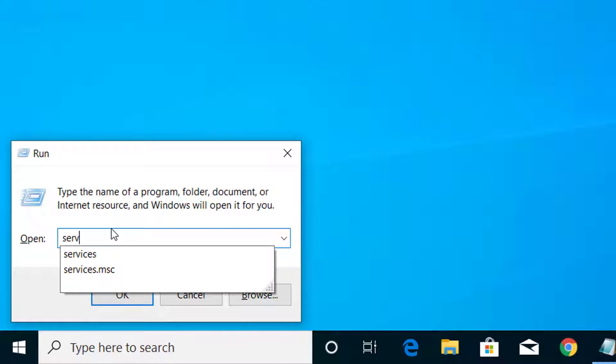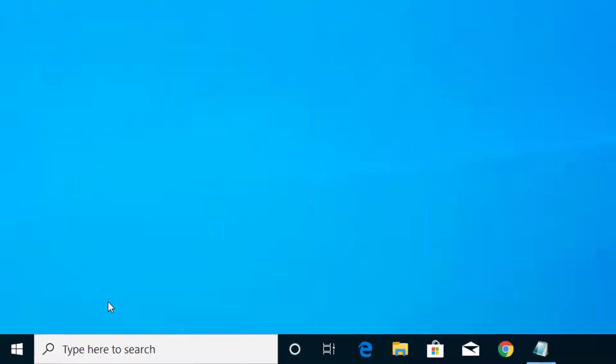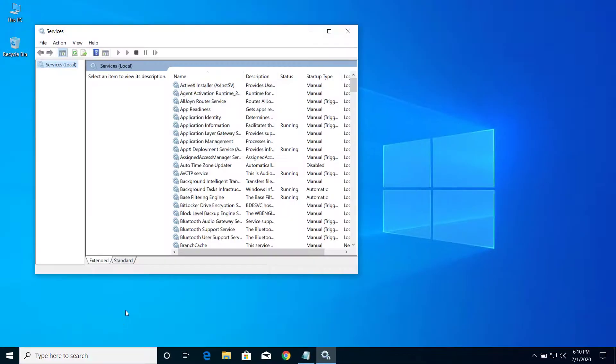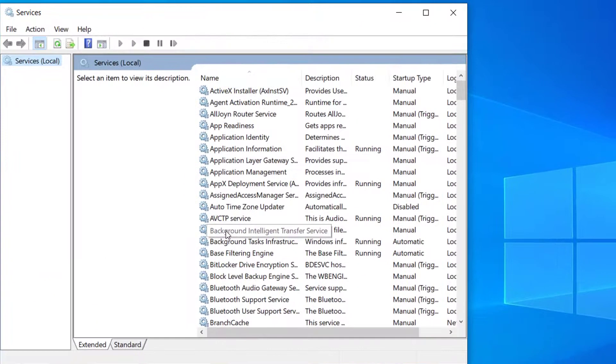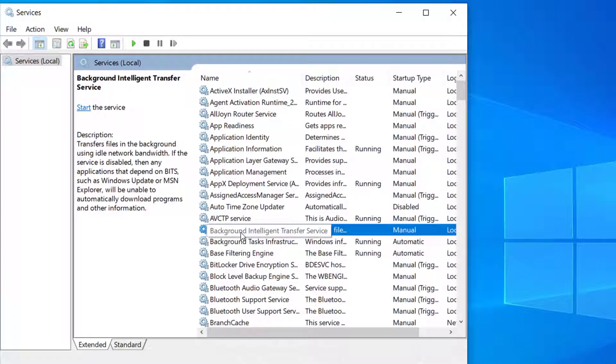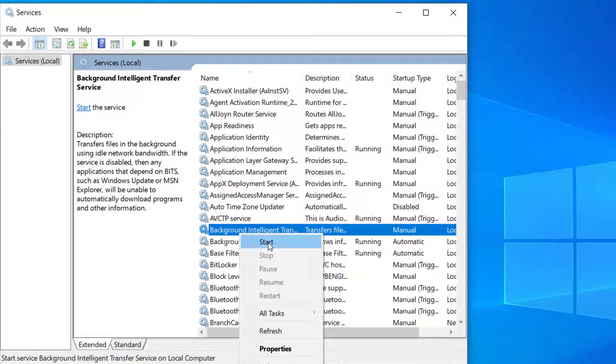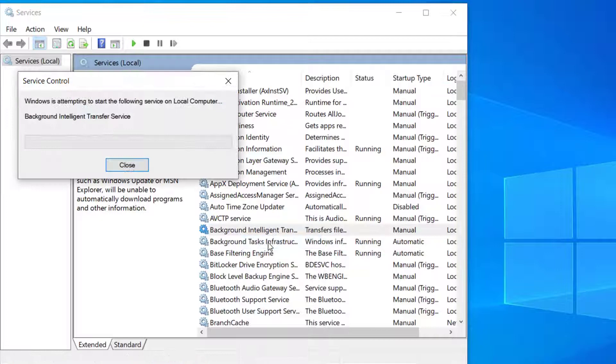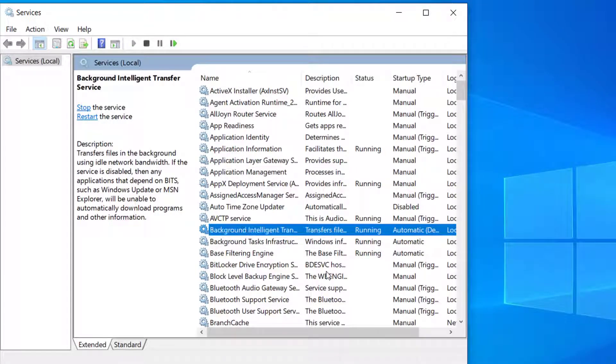Type services.msc, now click OK. And here you can see one service, Background Intelligent Transfer Service. Right-click on the service and click Restart. If it's already started, you can restart this service.